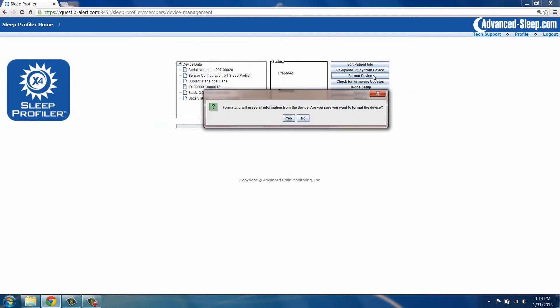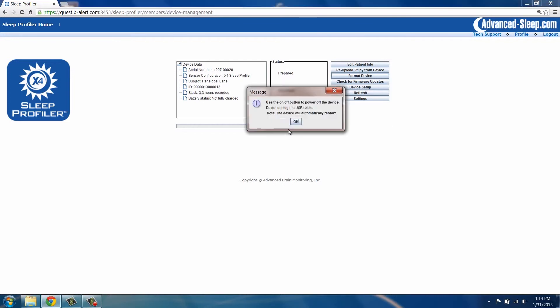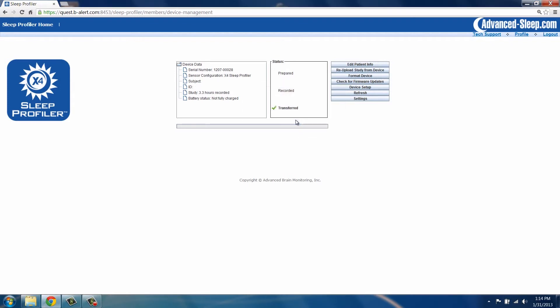Formatting will remove old study data from the device memory. Click Yes to confirm that the existing study information may be deleted. To complete formatting, you will be instructed to turn the device off while the device remains connected to the portal. After a few seconds, the device will automatically turn back on.